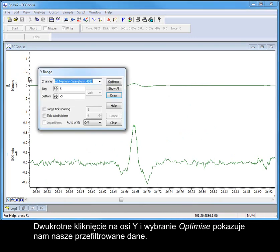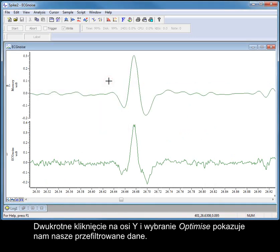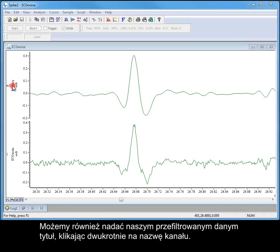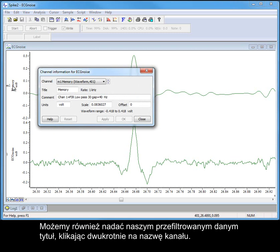Double clicking on the y-axis and selecting Optimize shows us our filtered data. We can also give our filtered data a title by double clicking on the channel name.